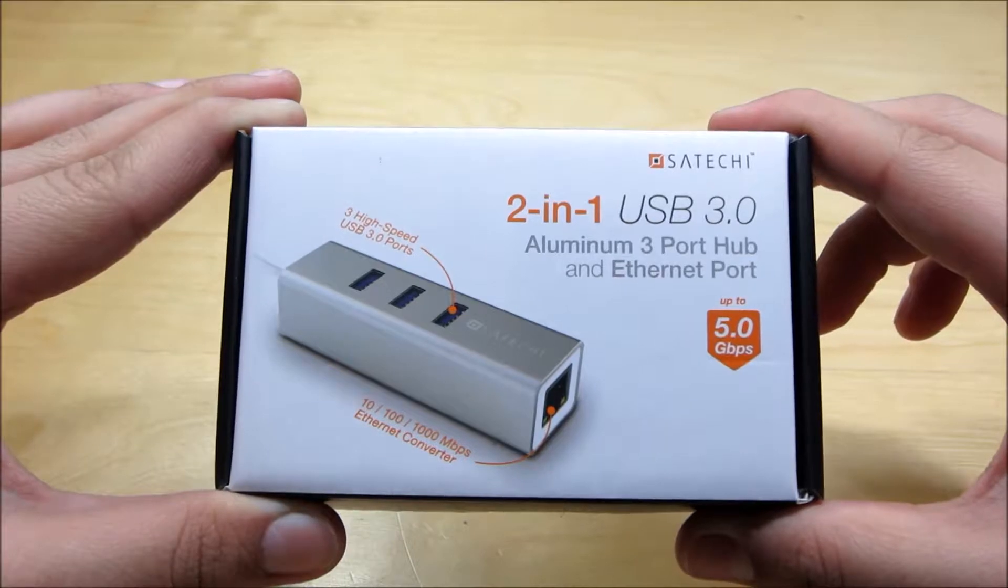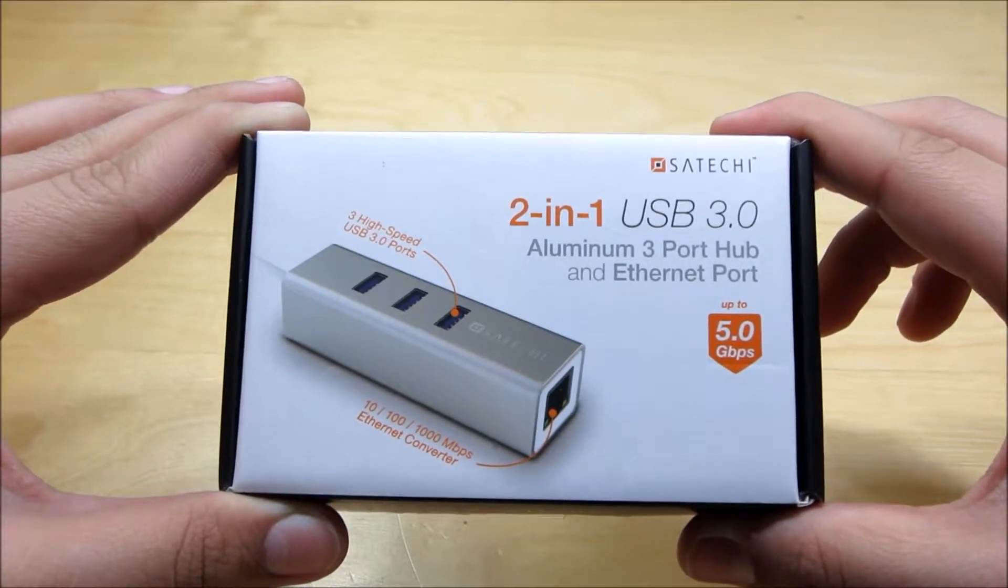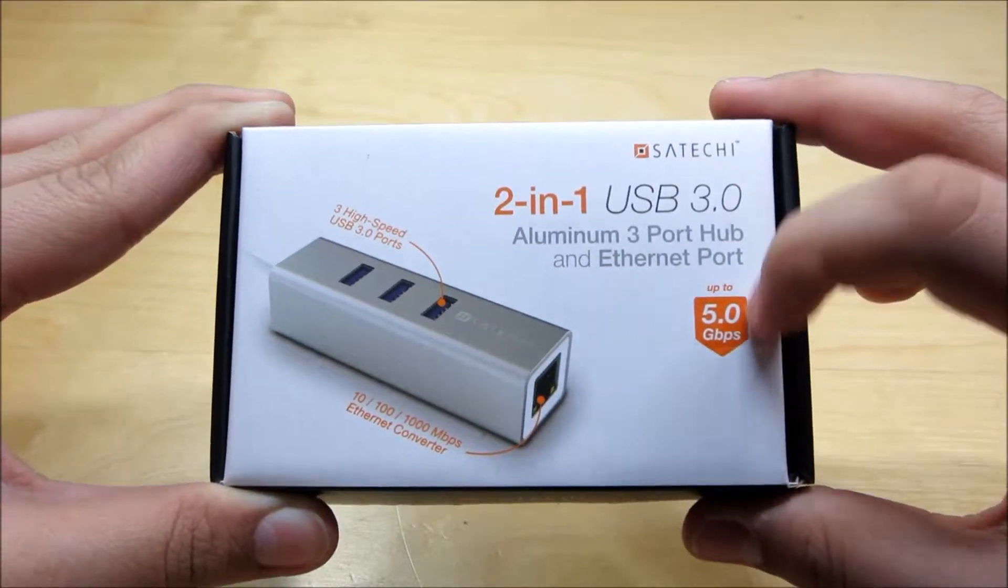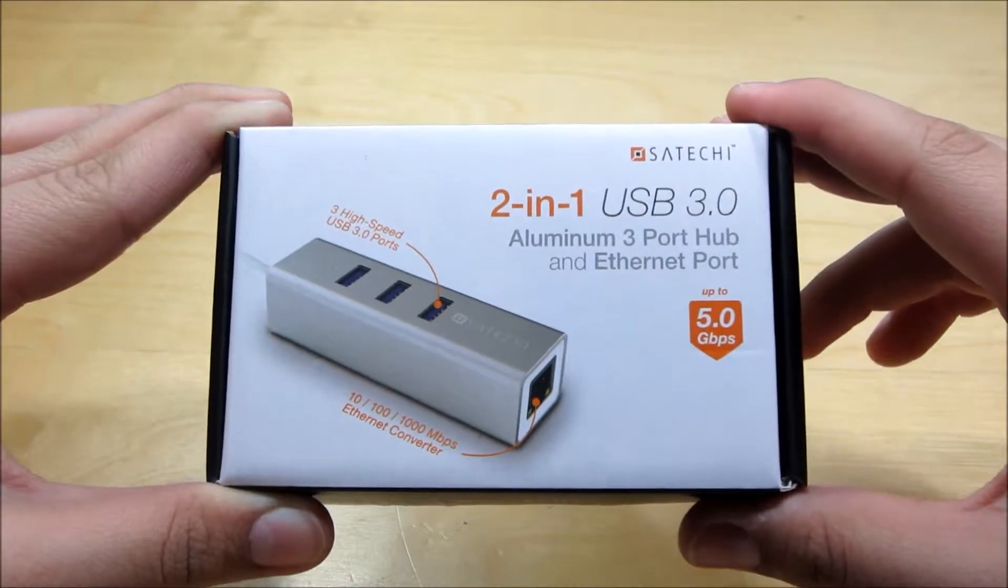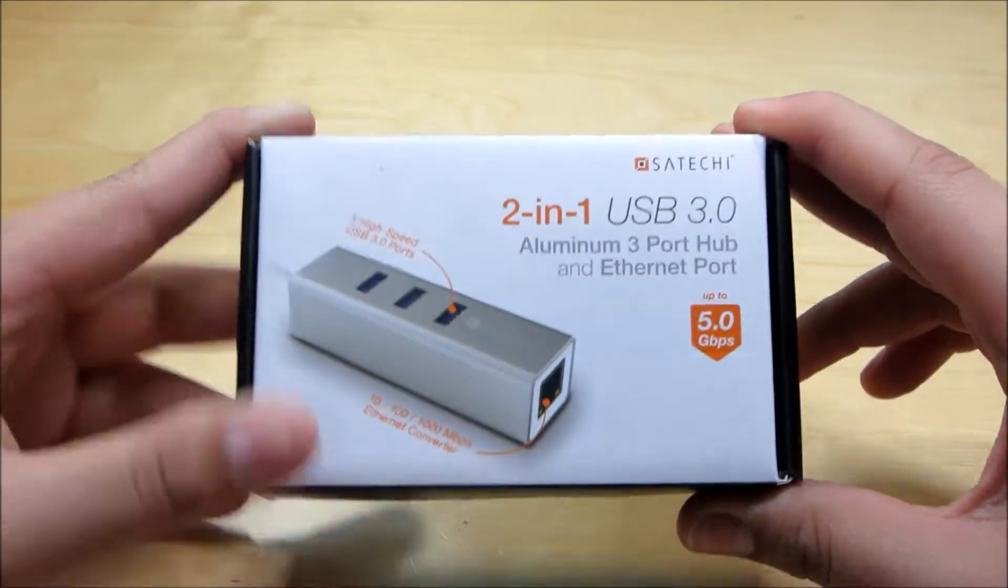Now it also has USB 3.0 ports. There are three of them and they go up to 5 gigabytes per second. So that is just sick.